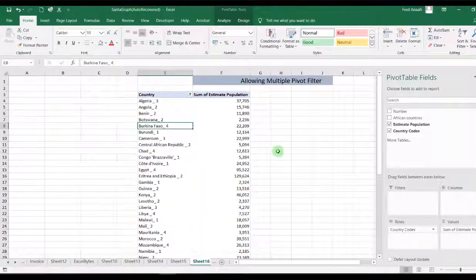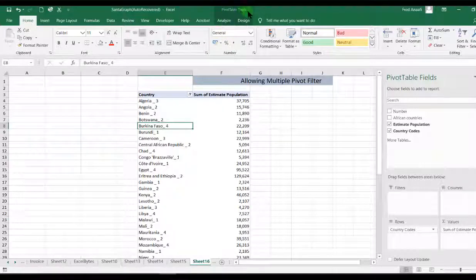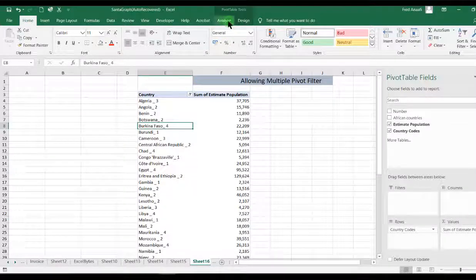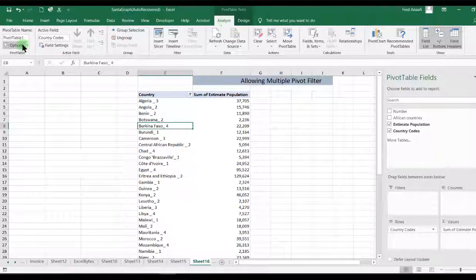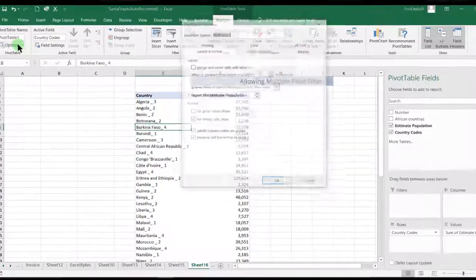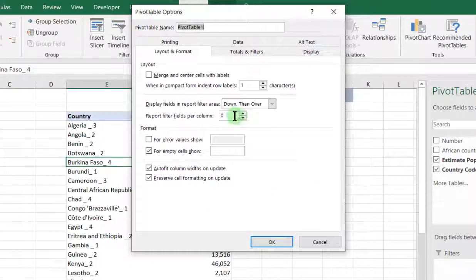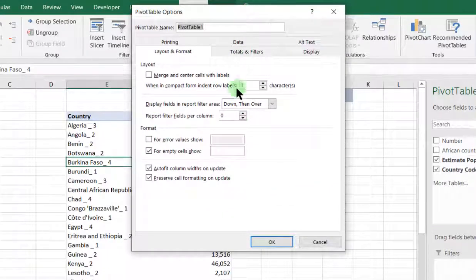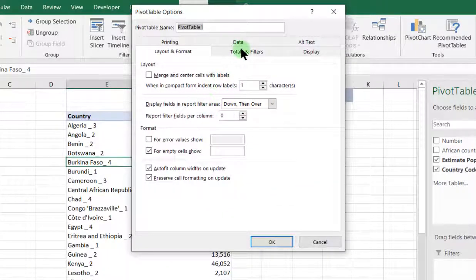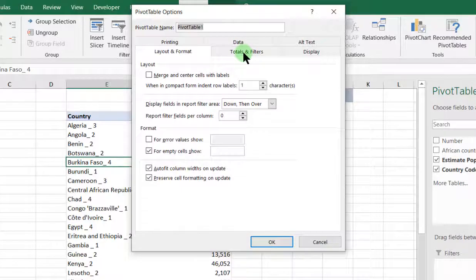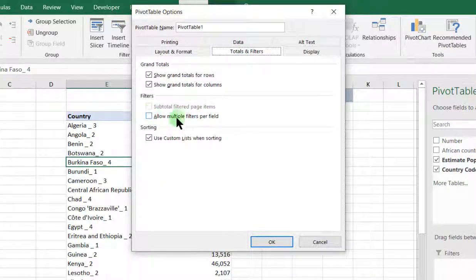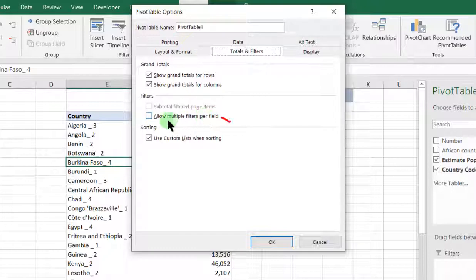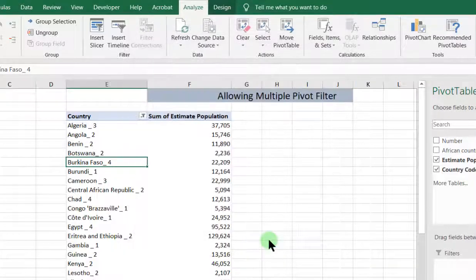First, what we do is we go to our pivot table tools, go to analyze, go to options. Then under options, we will go to totals and filters. Then we check for allow multiple filters per field. So we check that and we click on OK.